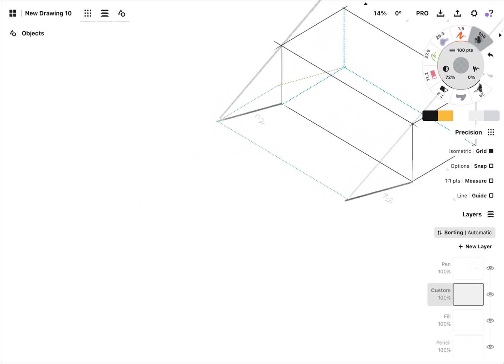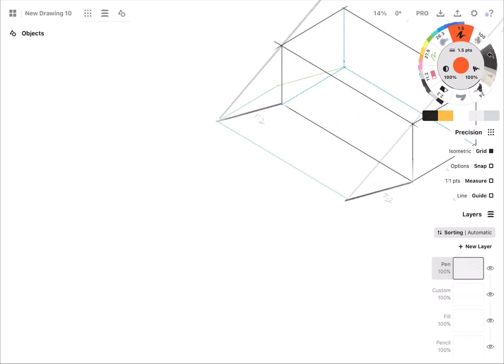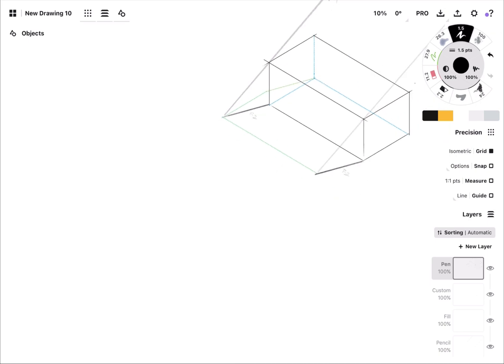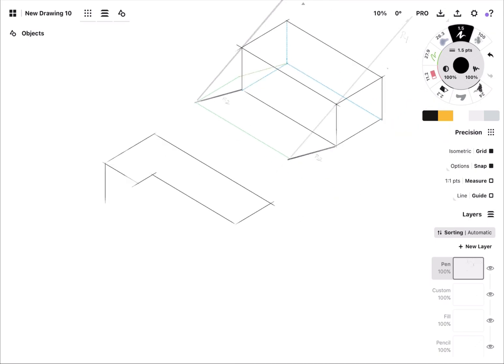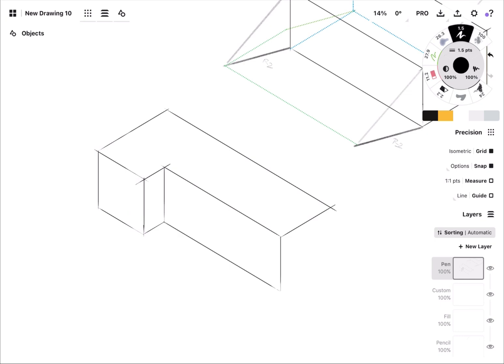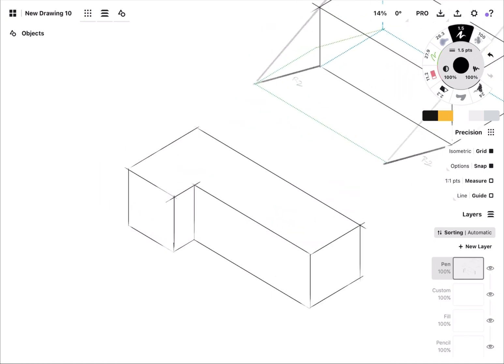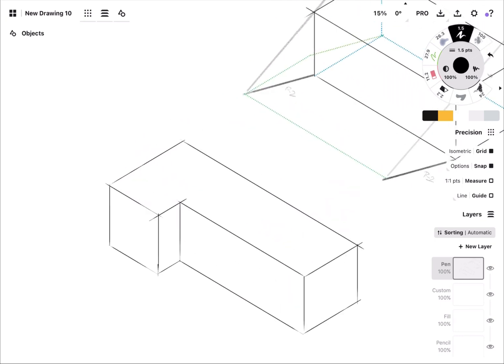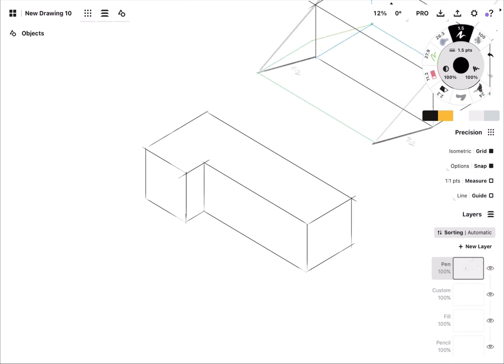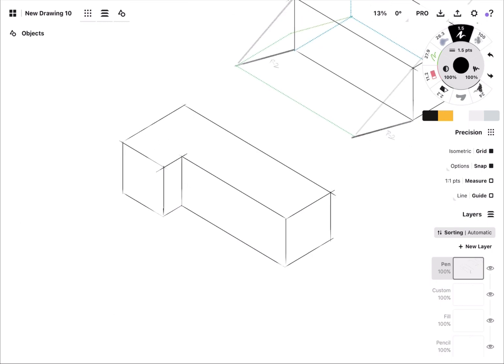Let's make our box a little bit more interesting. Here we exercise the same process.